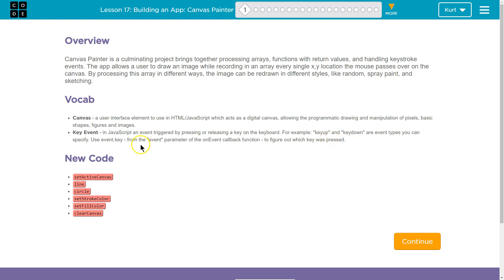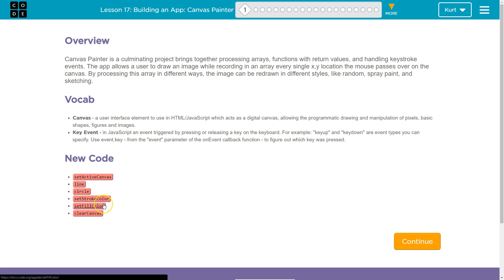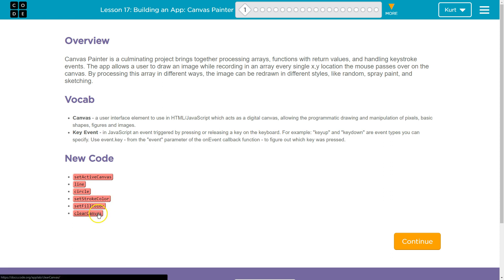To figure out which key is pressed. We're going to learn set canvas, how to align circle, set stroke color — which is going to be set line color — set fill color (that's the inside), and clear on canvas. I'm really excited to get started. Let's hit continue.